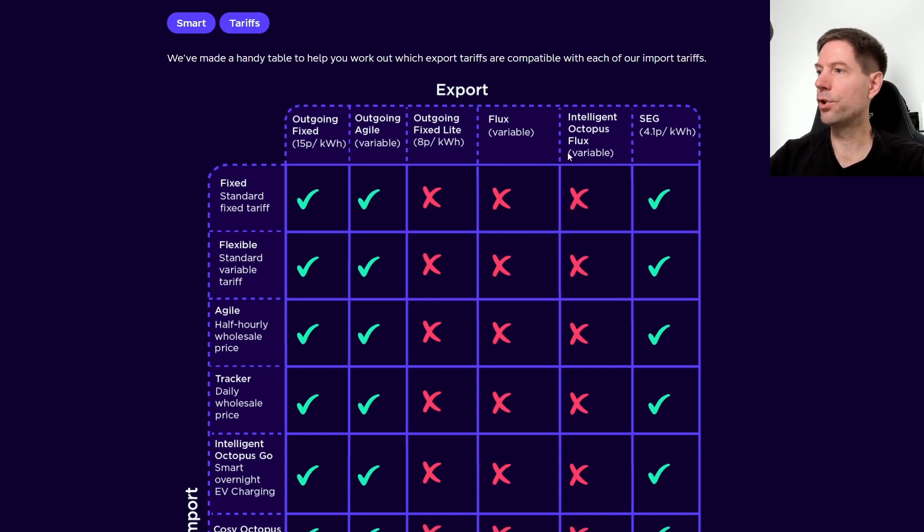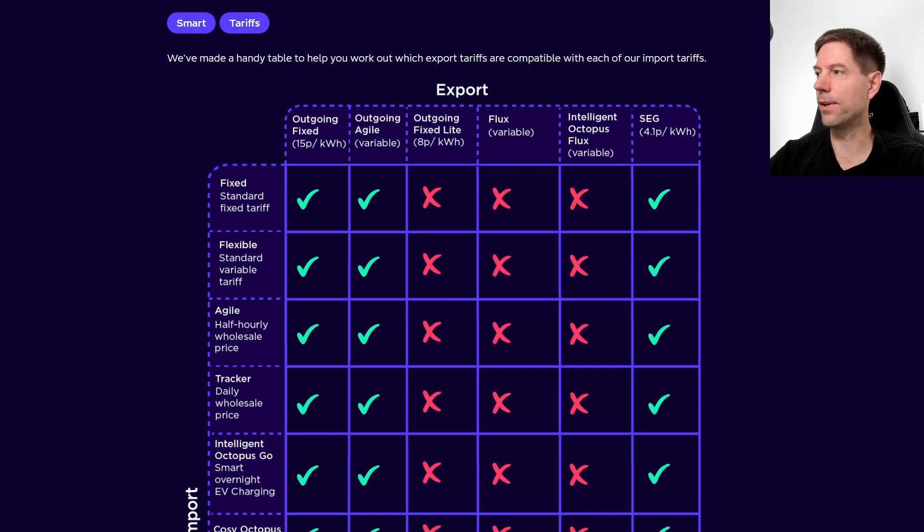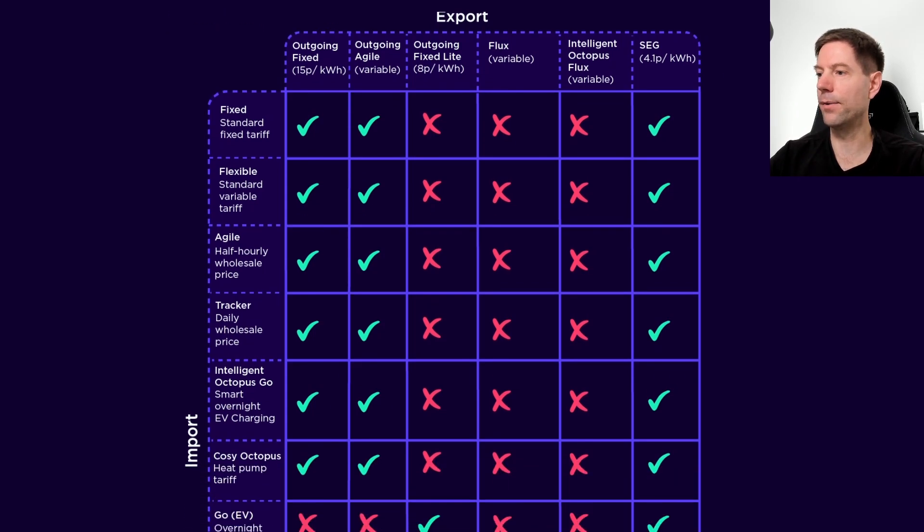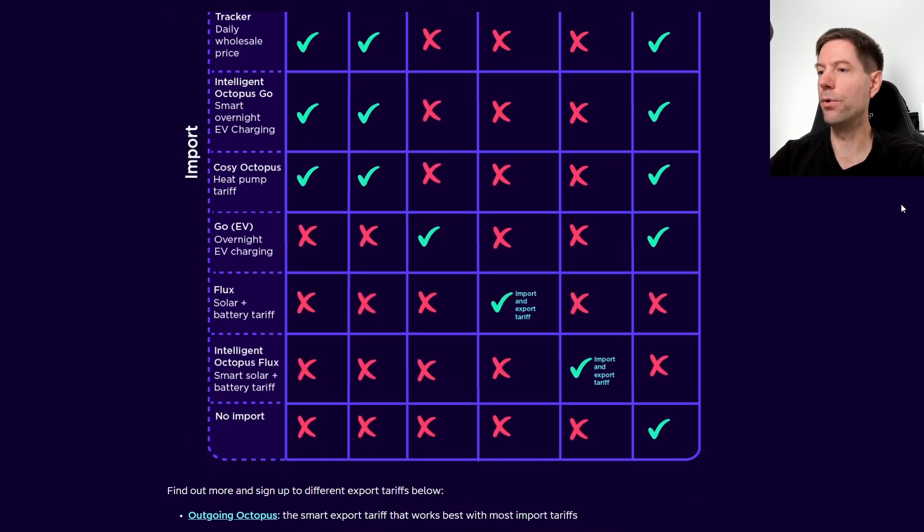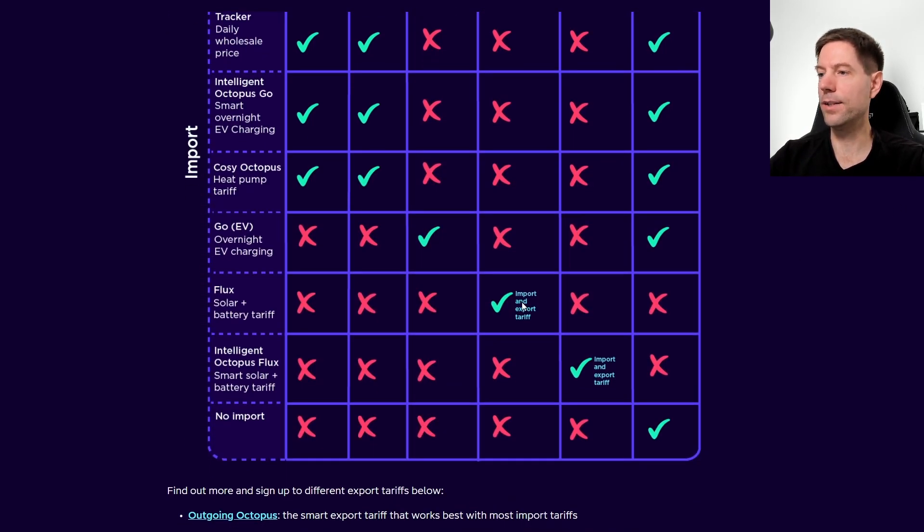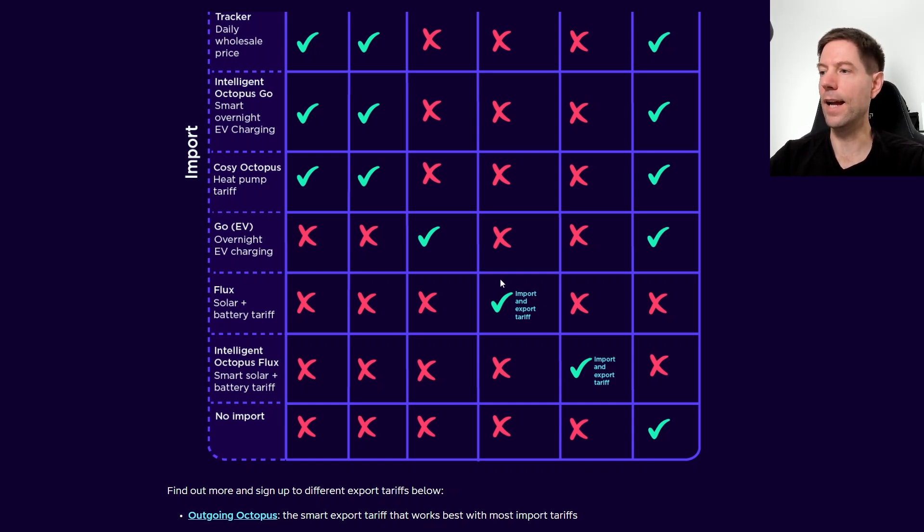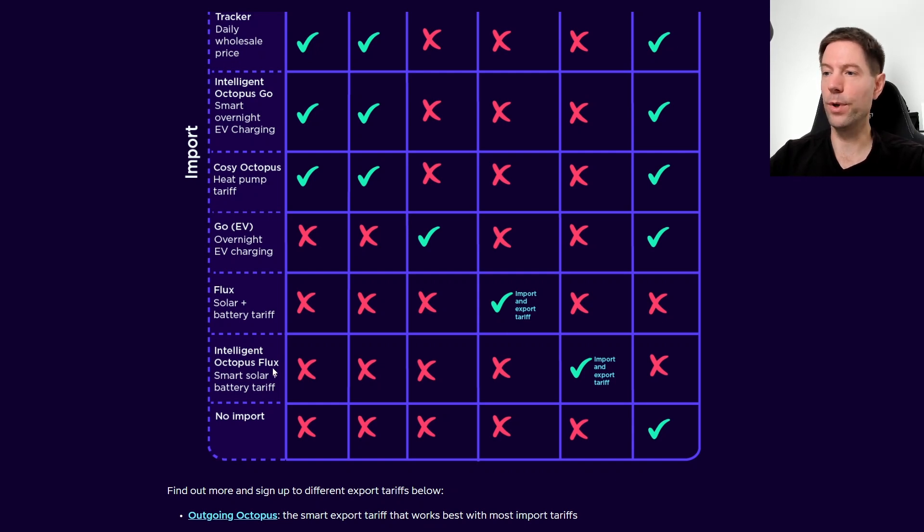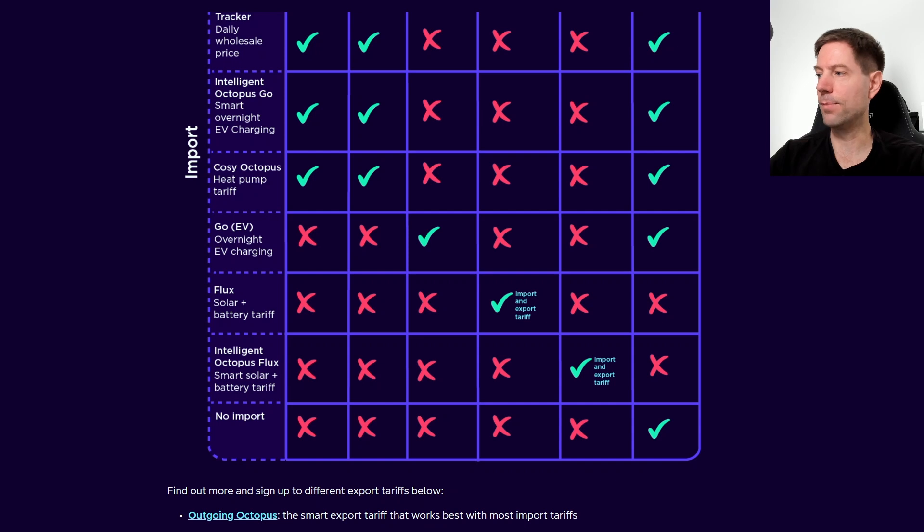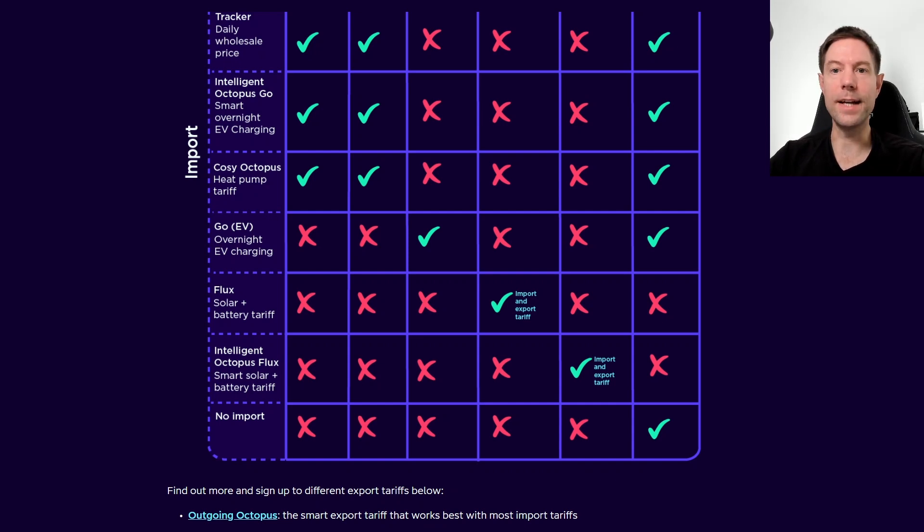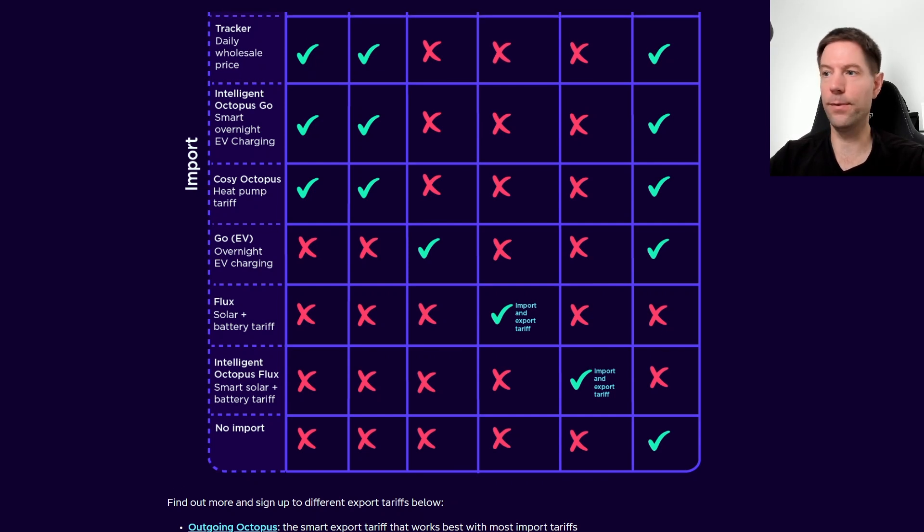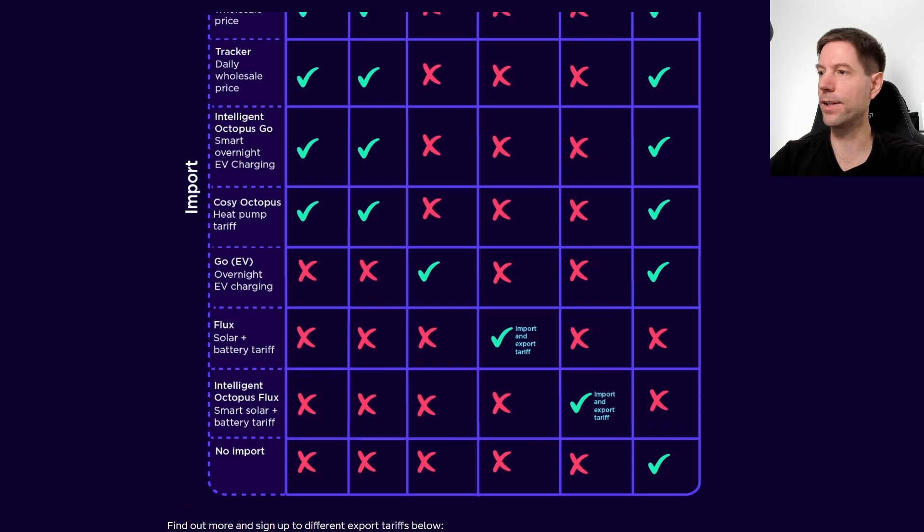The two special tariffs here to consider are flux and intelligent flux. If I scroll down, you'll notice that they have their own tariff for both import and export. So if you're on the import flux tariff, you will automatically get the export flux tariff as well, and the same is true with intelligent flux. You can see that you don't have the option of any other export tariff if you're on either of those two flux tariffs.